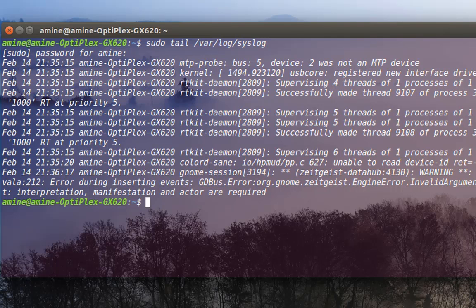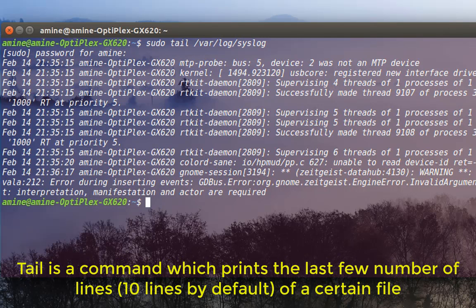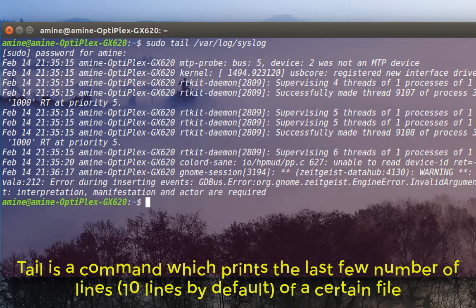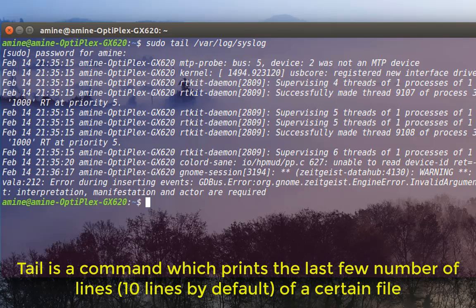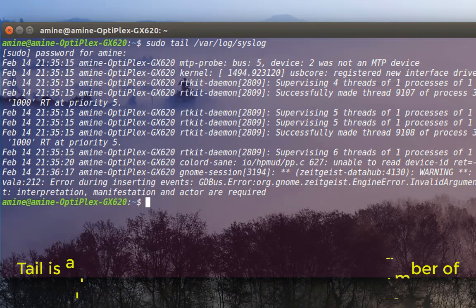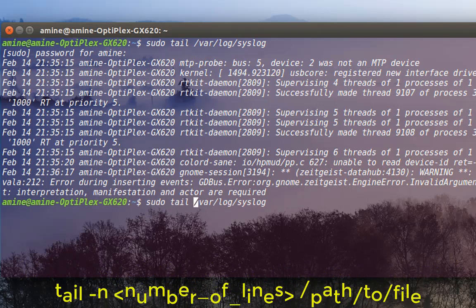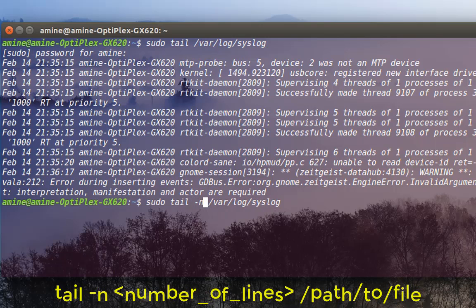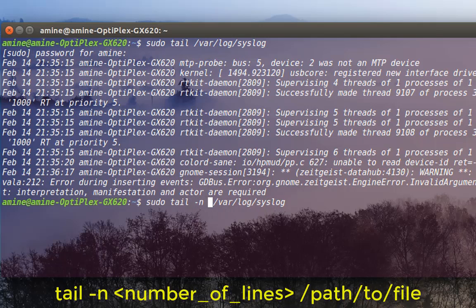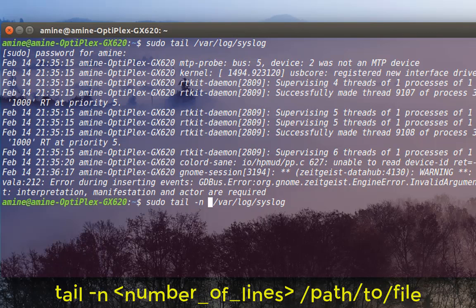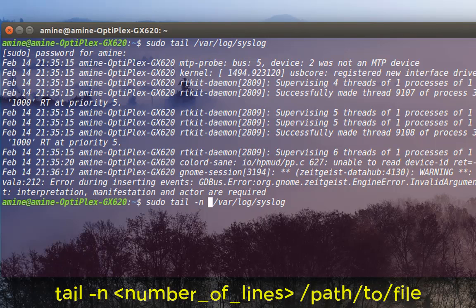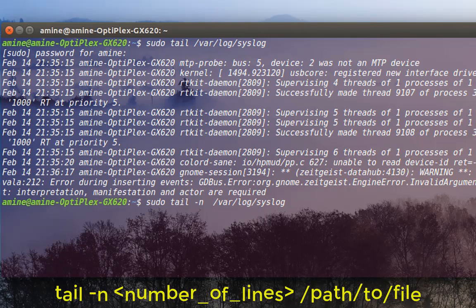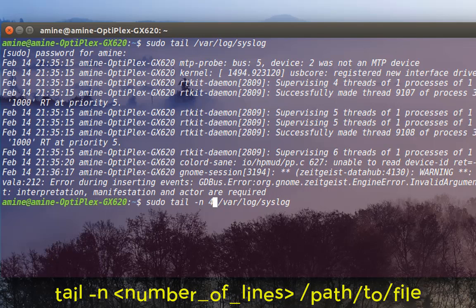By default, tail displays the last 10 lines of the file. If you want to display just four last lines, all you have to do is add the option -n and the number of lines you want to see — for example, if I want to see just four lines, I type -n 4.